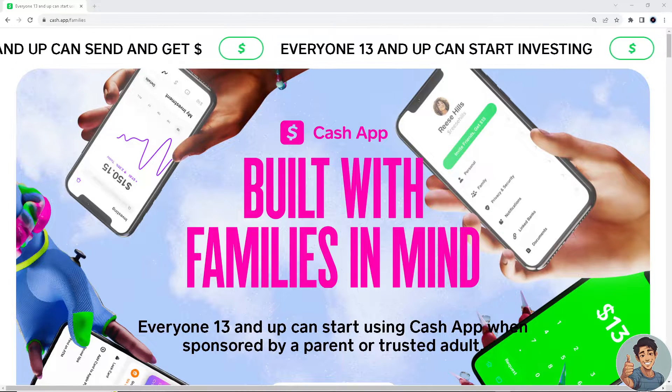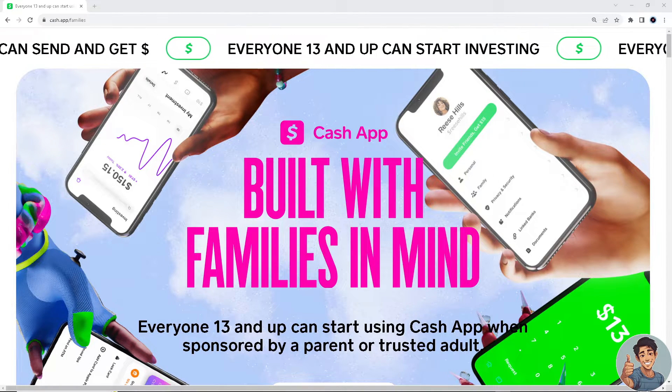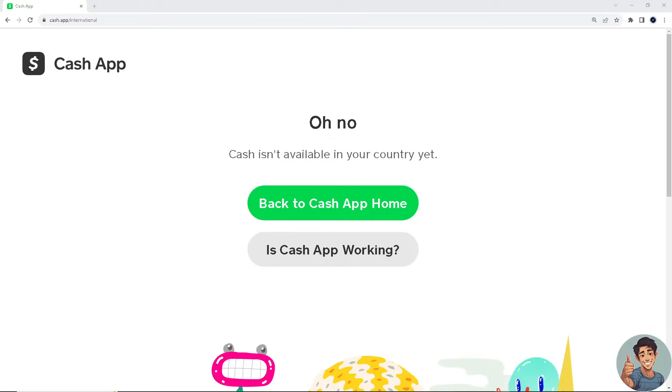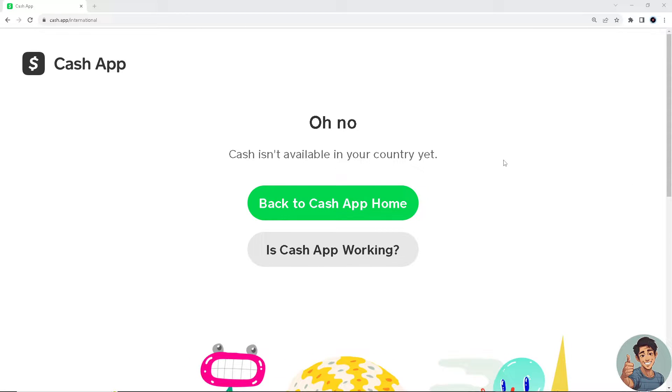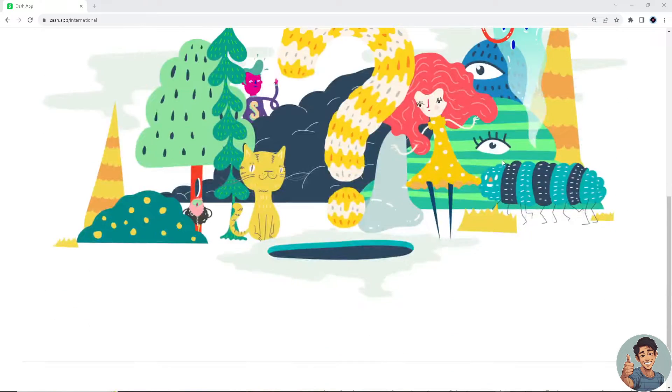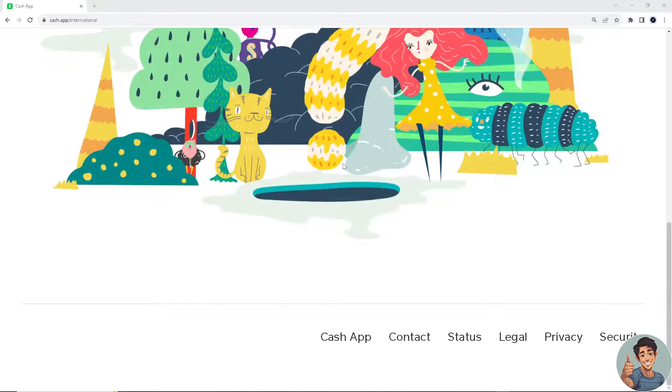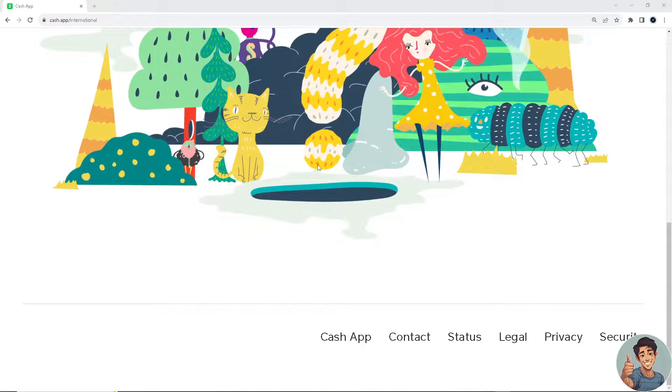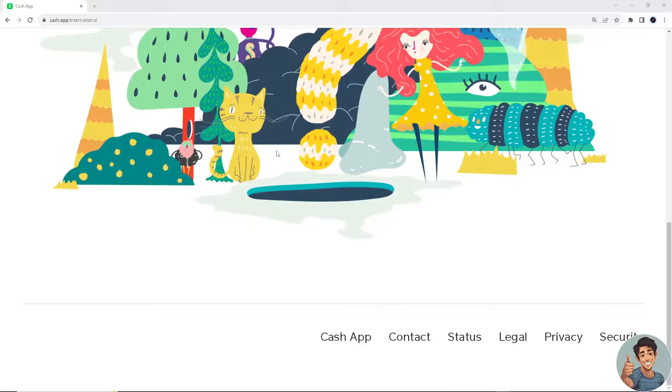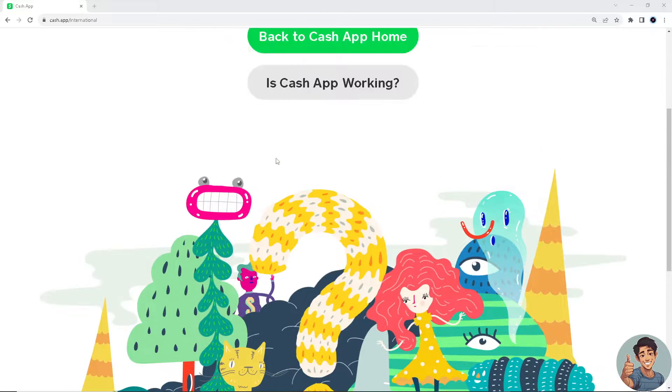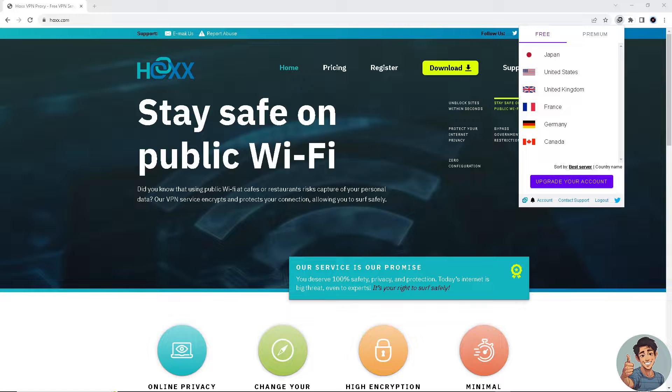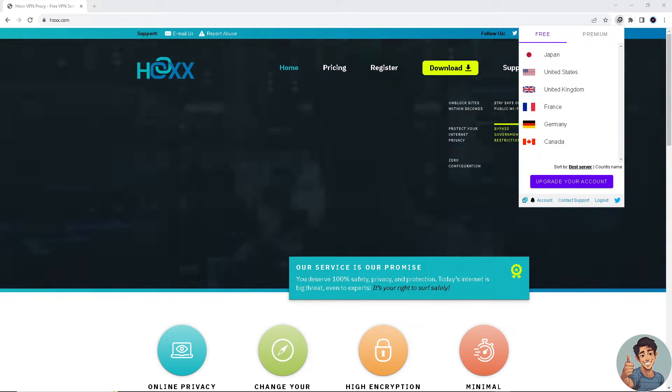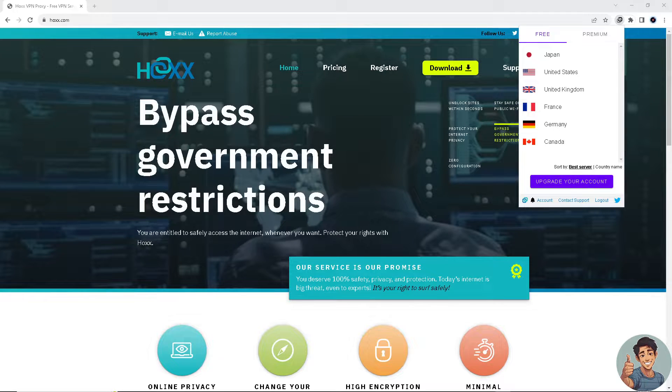So let's begin. If you ever encountered an error such as this one that Cash App is not available in your country, there are clever workarounds for us to explore. For you to be able to download Cash App on your mobile device or even your computer, you need the help of a virtual private network, which is a VPN.